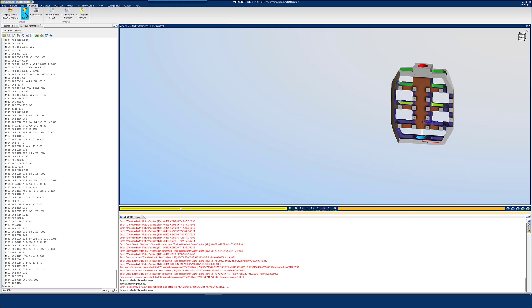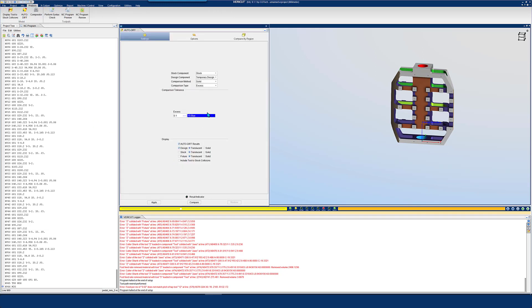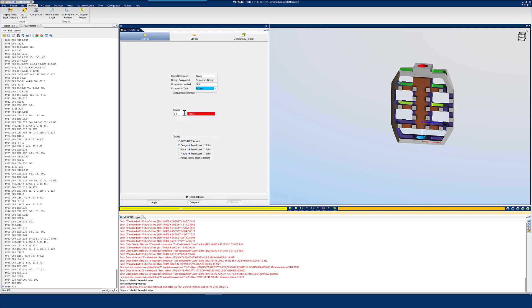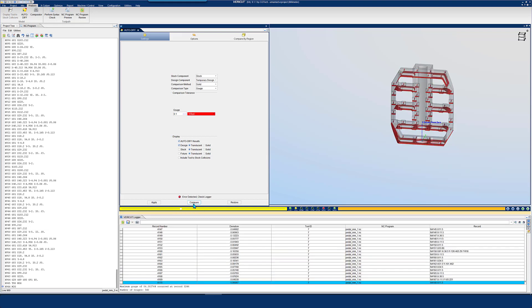AutoDiff also reduces the time it takes to prepare an NC toolpath. Programmers check for gouges or excess material whilst working on the program. Problems are then identified and corrected before machining.